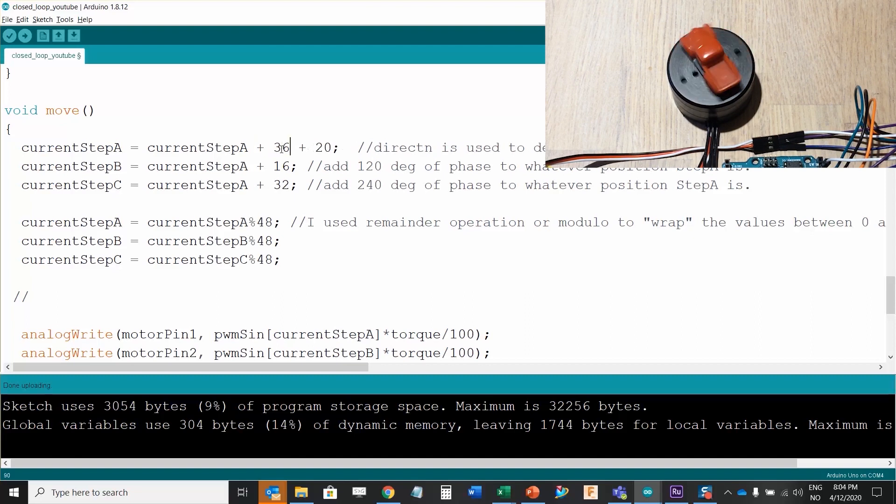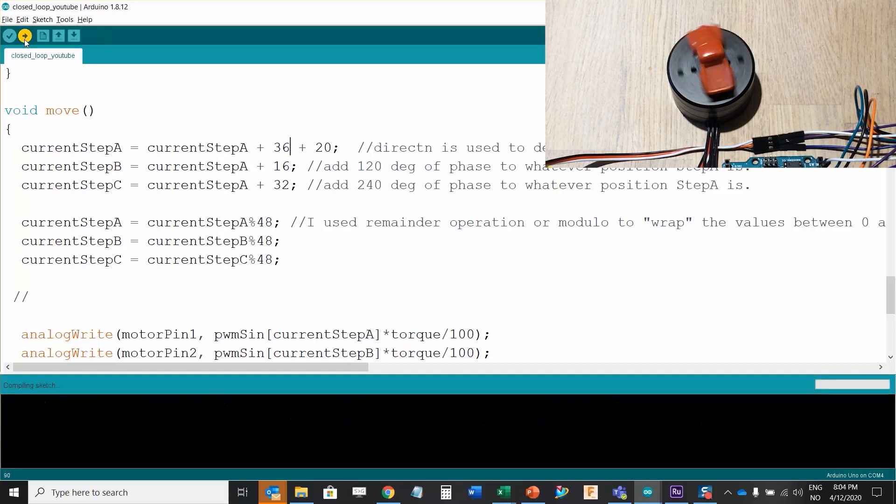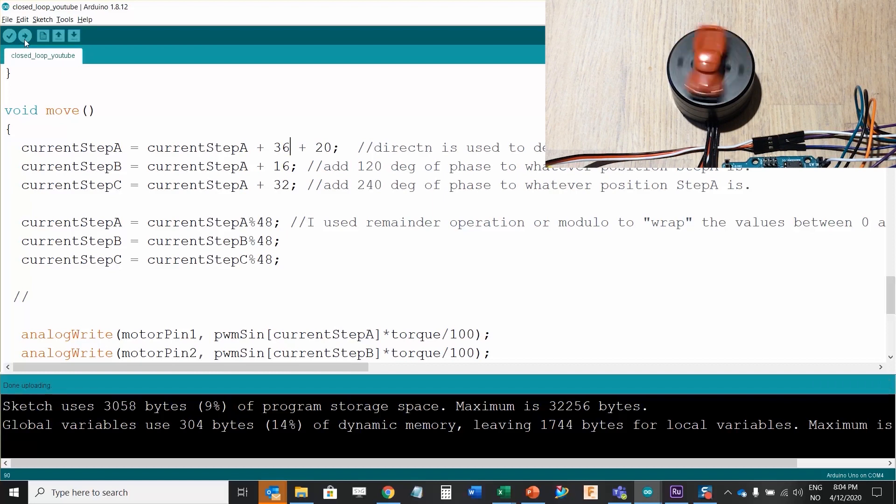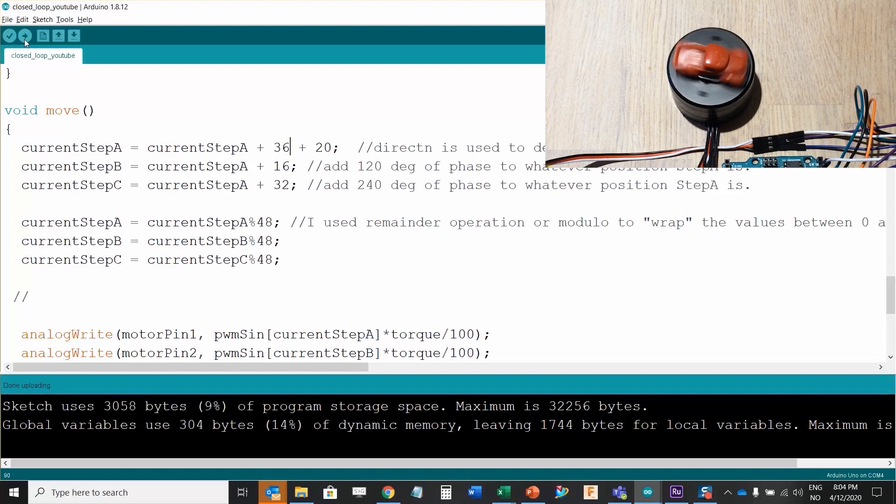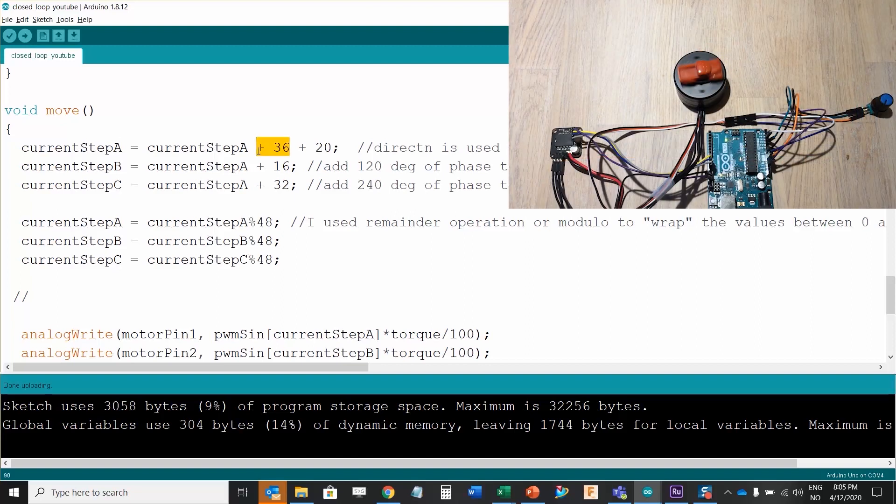Now I want you to see that right now it's rotating clockwise, and instead if I add 36, let's see what this does. What do you think it's going to do?